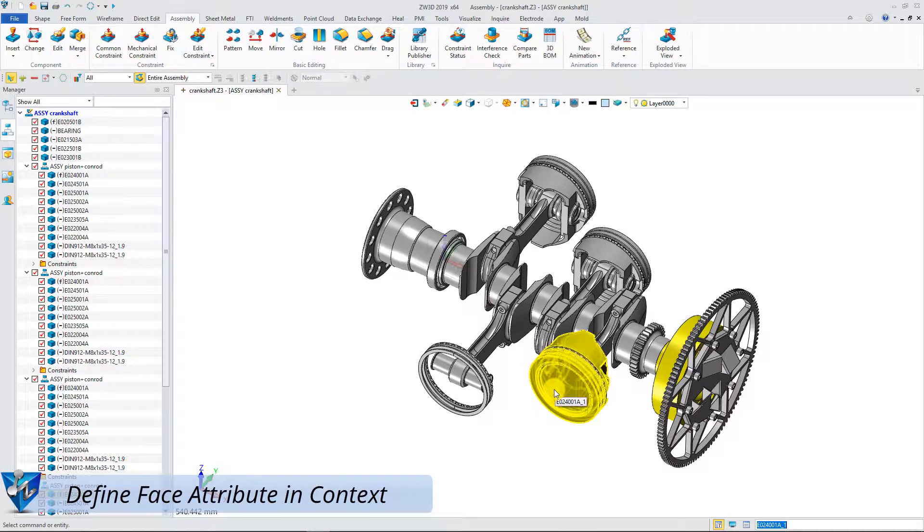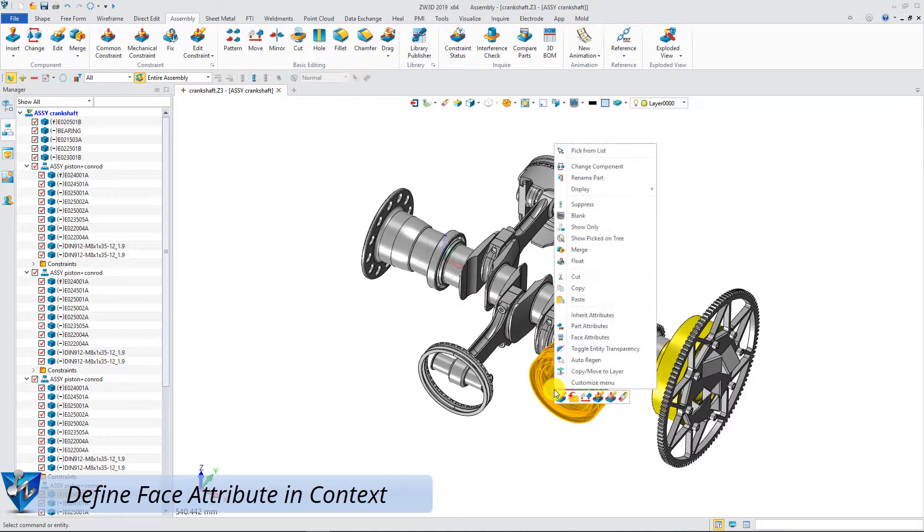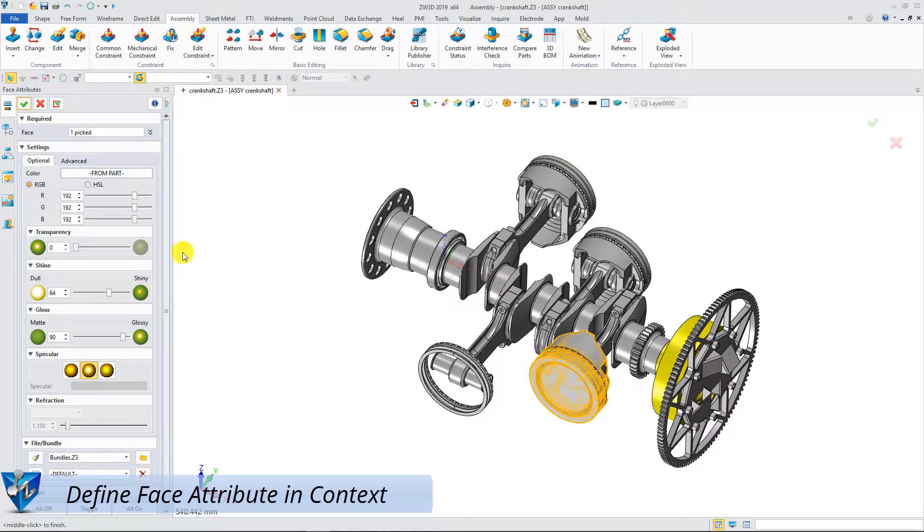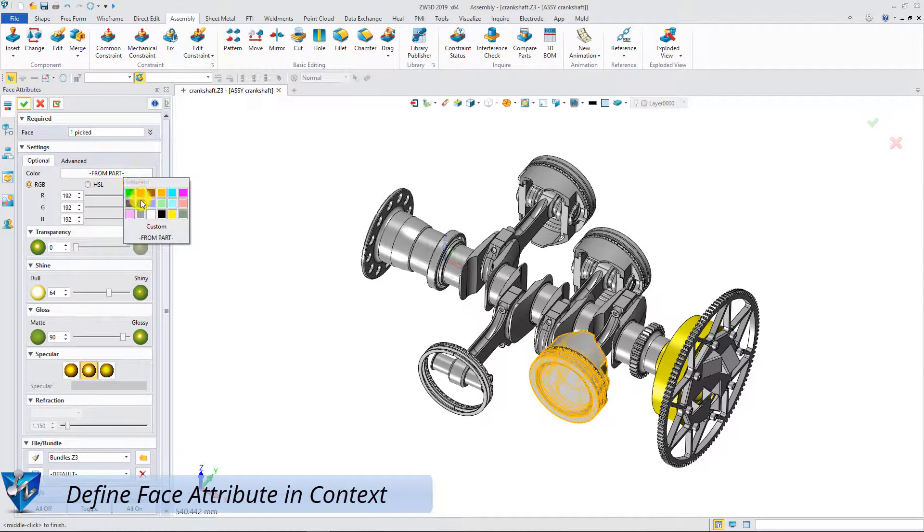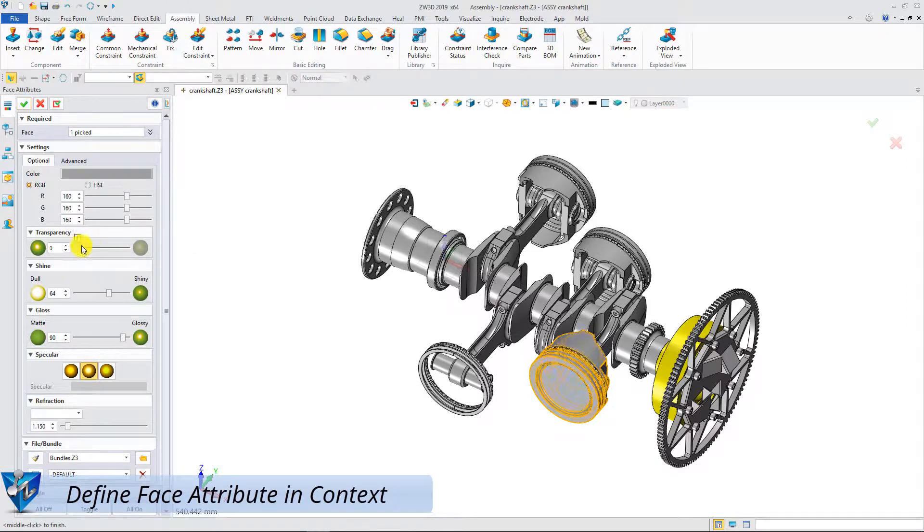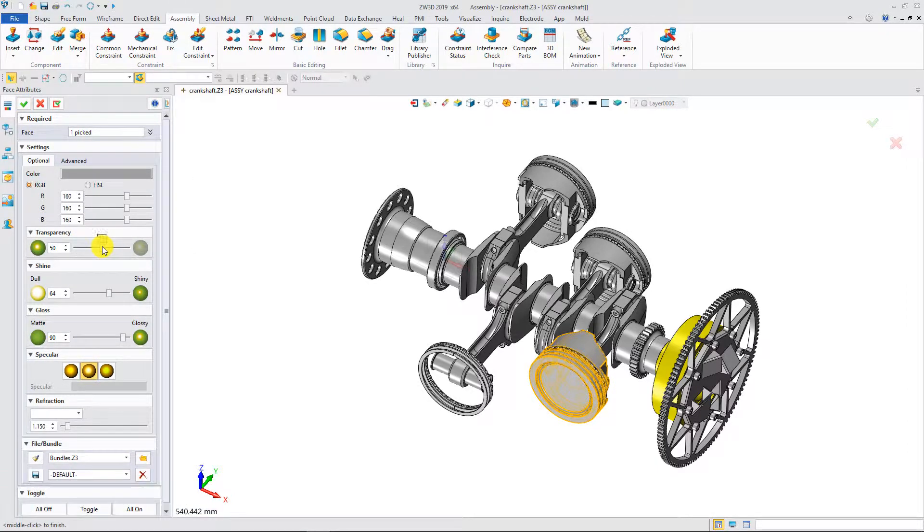The second improvement is that face attributes can be directly modified in the top assembly level. The color and transparency can be inherited from part or set by the designer without changing the original part state.